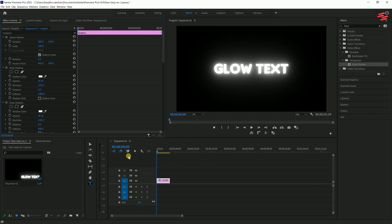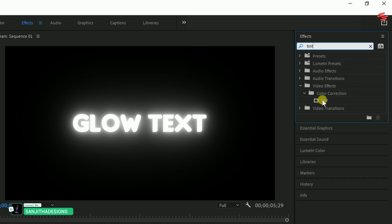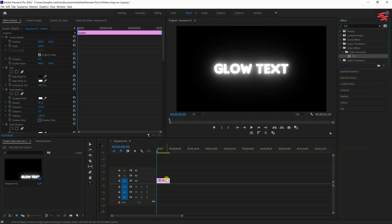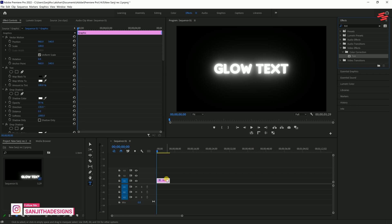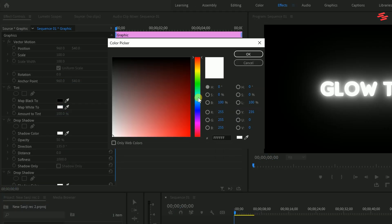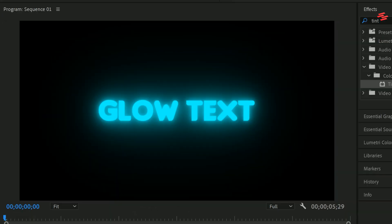Once you've stacked several drop shadows, search for Tint in the Effects panel and apply it to the text layer, making sure it's positioned above all the drop shadows. This allows you to map the white to any color of your choice. Pick a color, click OK, and you'll see your text glowing with that new hue.